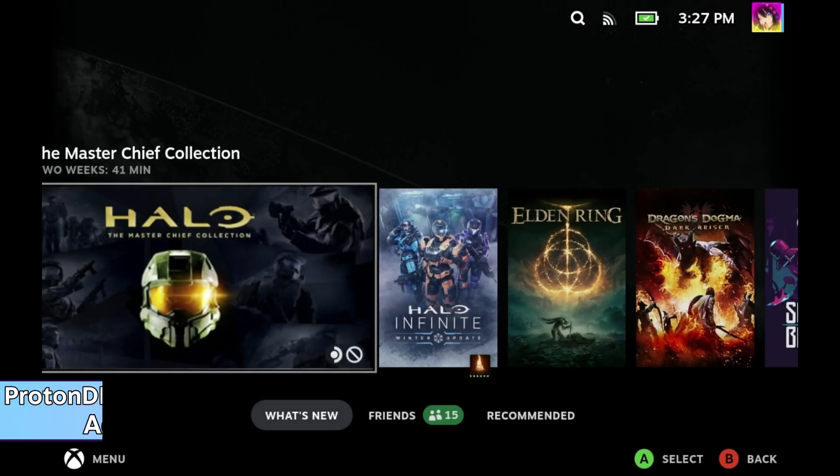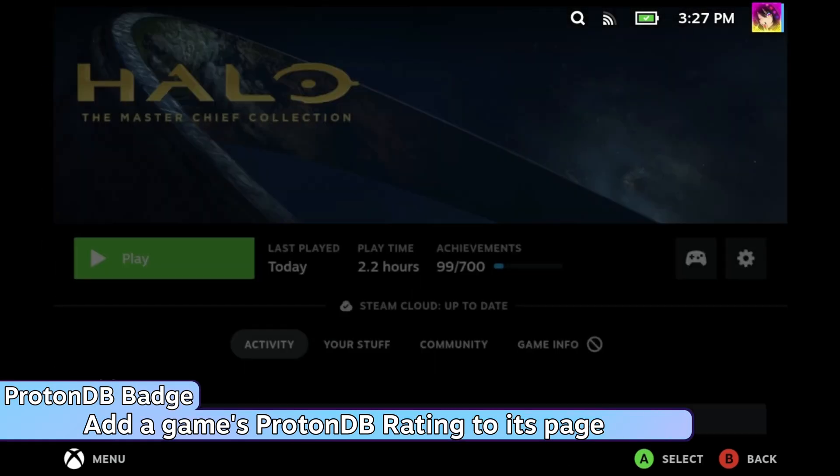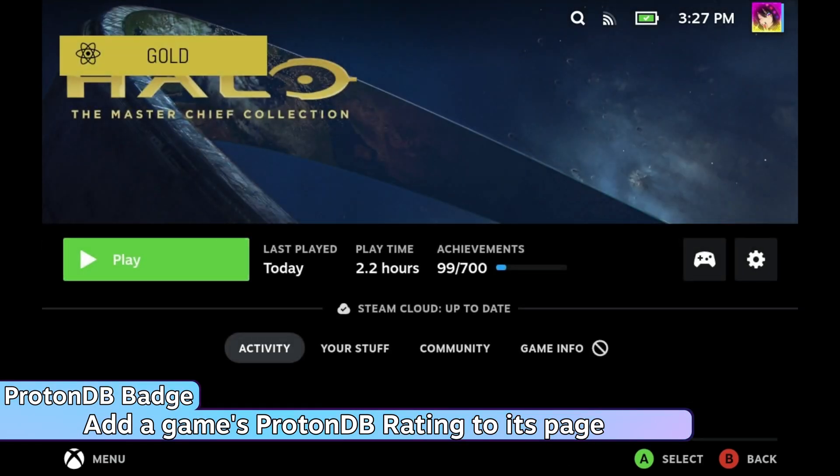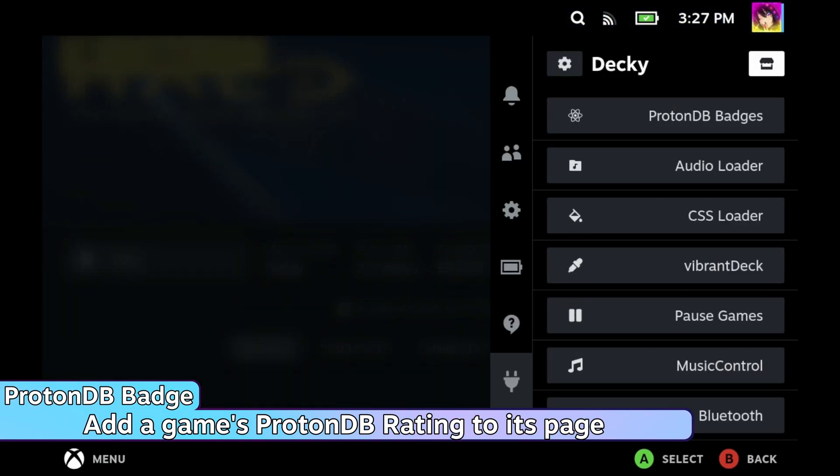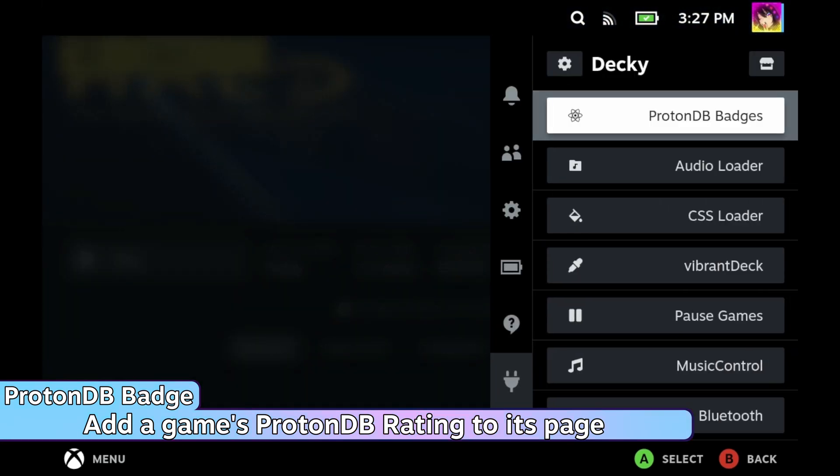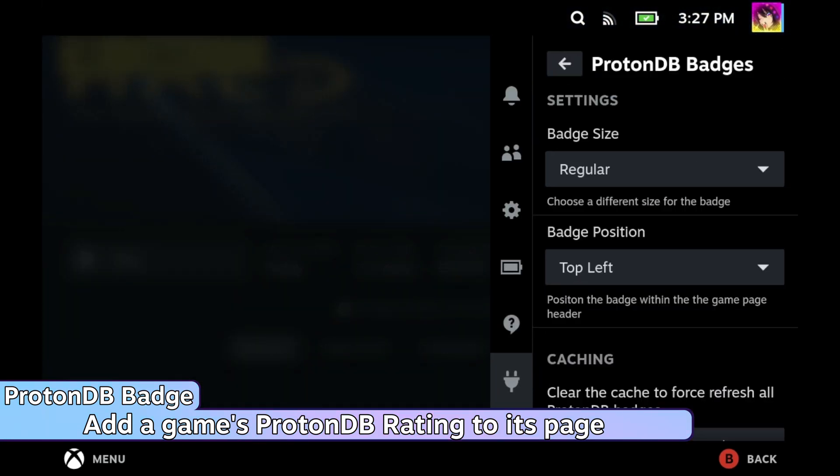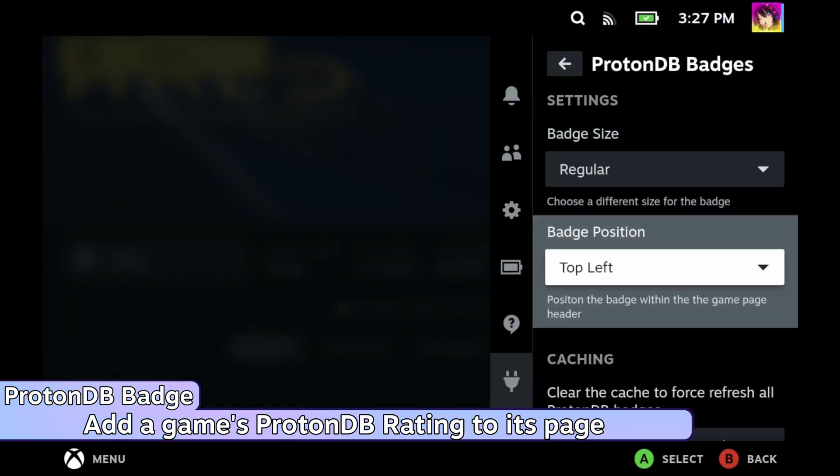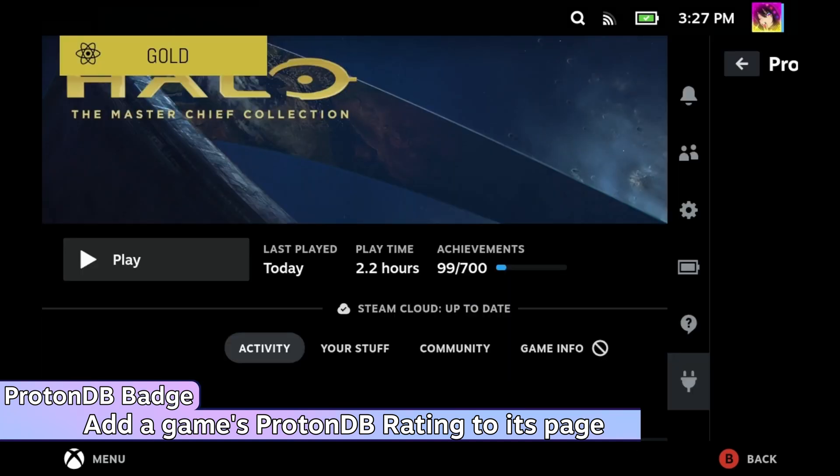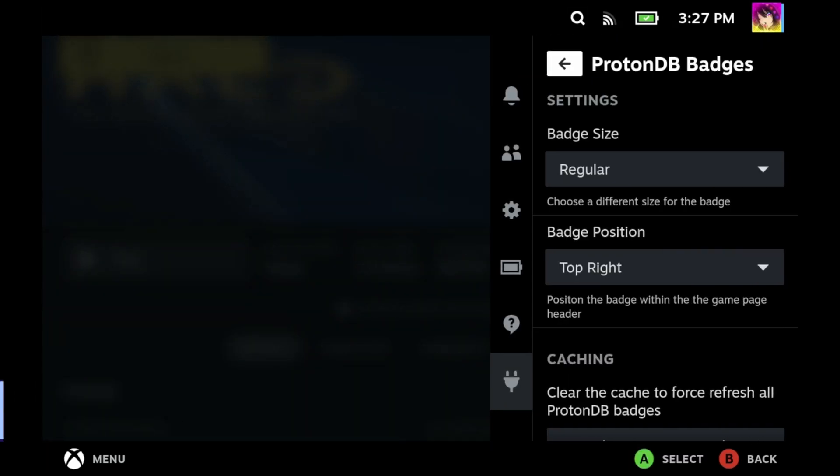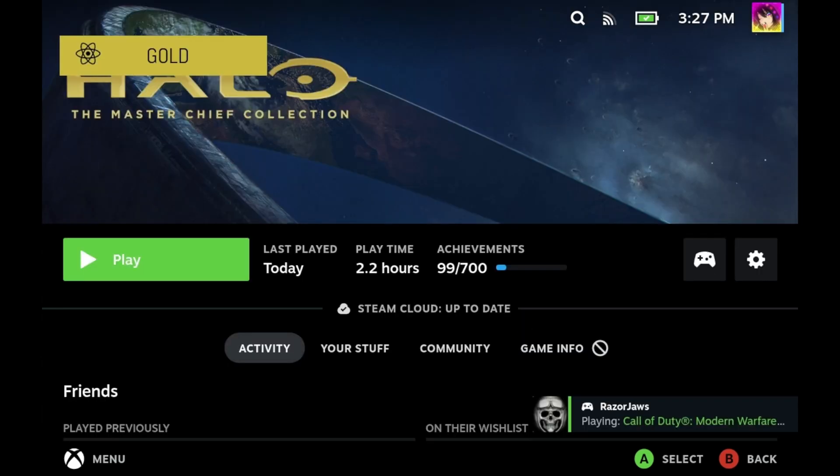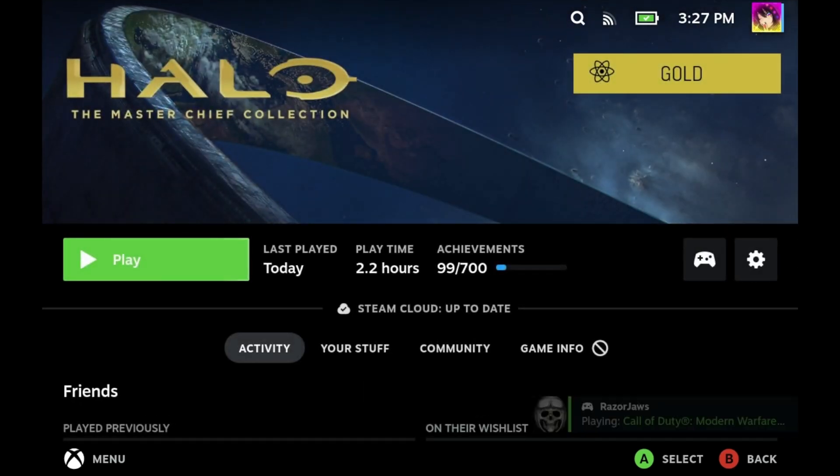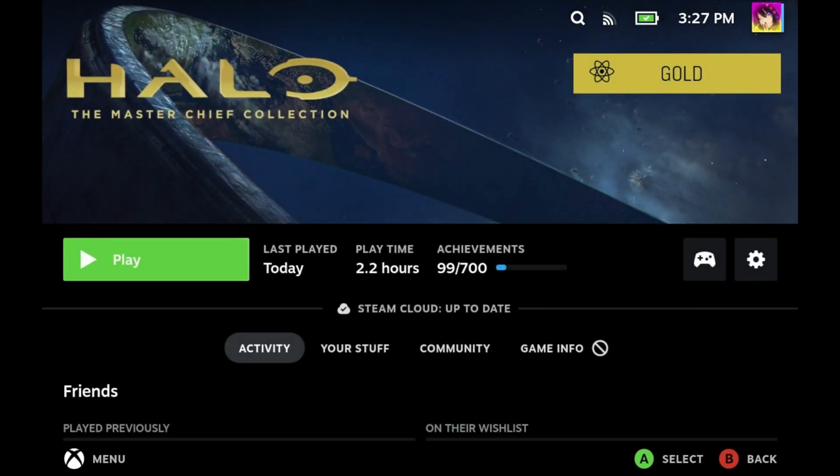Next up is the ProtonDB badges. ProtonDB is a database run by the community on whether or not games work well on Linux. You can set up the ProtonDB badge to be smaller or bigger, and you can also set which corner you want the badge to be in. In this case, I'd prefer the badge being in the top right corner. You'll have to exit a game and then enter the game again to see the difference.